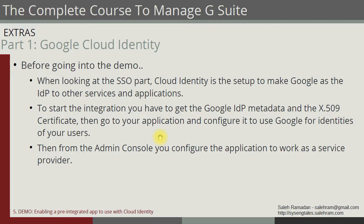We're going to talk about SSO mostly on this. For Cloud Identity, when we talk about SSO, we mean that we want Google to be the identity provider to other service applications. We talked about SSO previously from the perspective that Google is the service provider and other services or platforms are the identity providers. However, this is going to be reversed with Cloud Identity, where Google is going to be the identity provider.